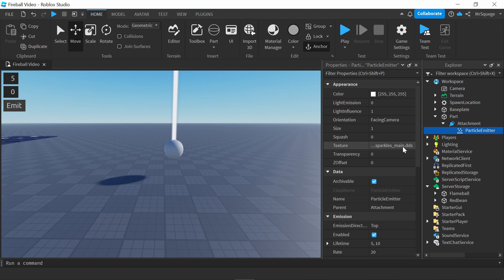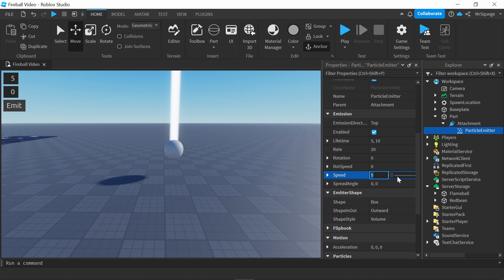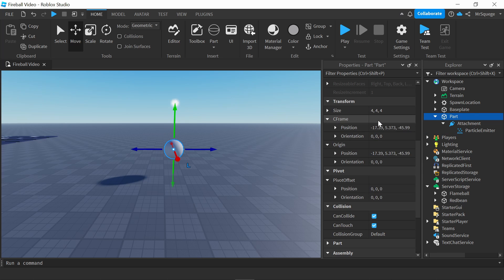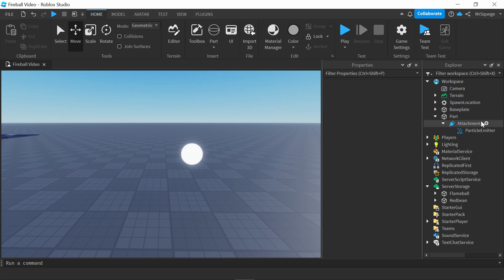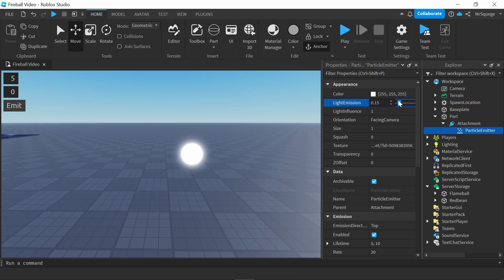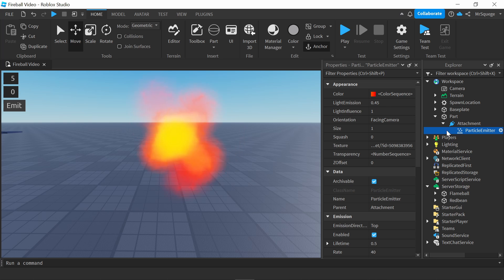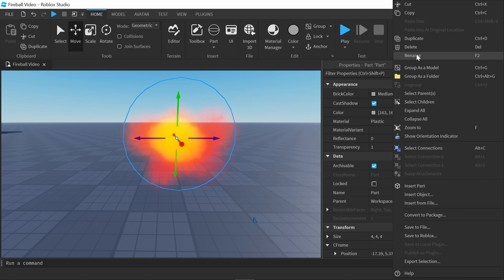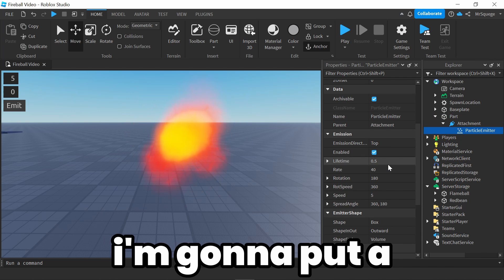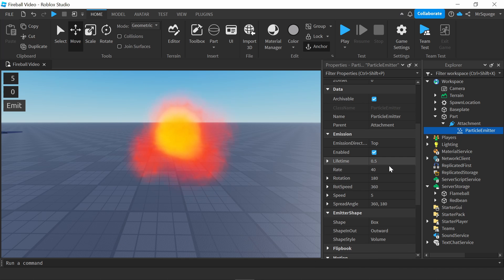I'm going to change the texture first. I just copy and pasted it from the texture pack, and I'm going to turn the speed off. I'm going to make the sphere transparent, just so we can't see it so it won't get in our way. You see we just have this light ball right here. Let me turn this light emission up a little bit — this is so bright. I think this flame is pretty much done, so I'm going to name it Flame.